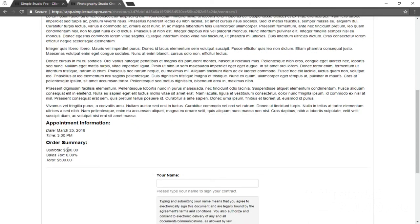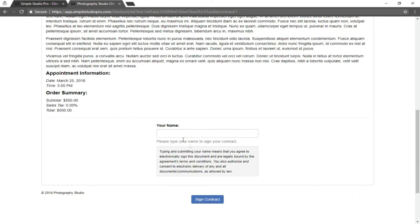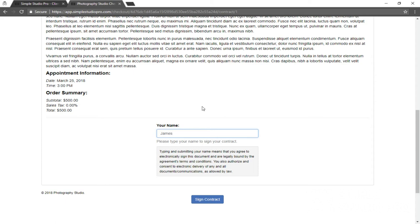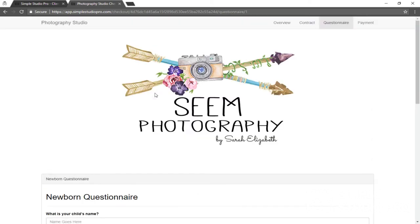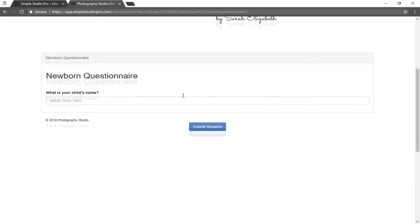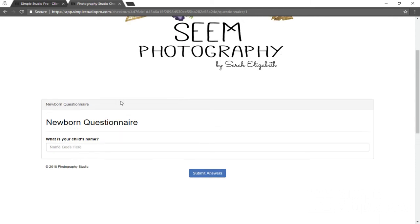We wanted the client information added. So our appointment is here, our order summary, so there's no confusion. Client will type their name. His name was James. Go ahead and sign that. Obviously the client will be walking through this, not you, but this is just to verify it. And we had our newborn questionnaire here.